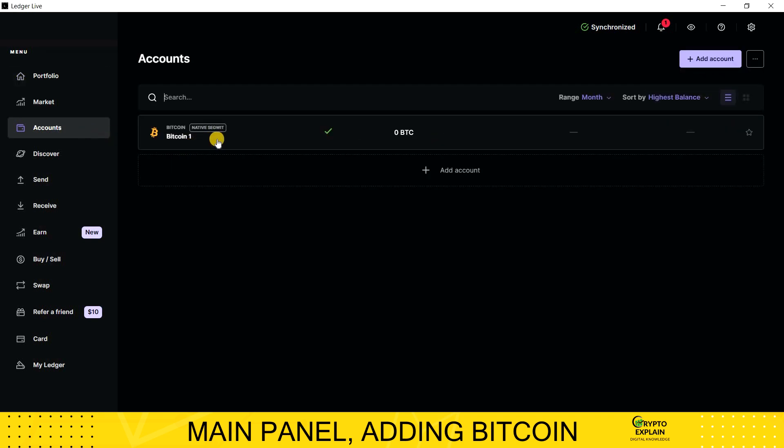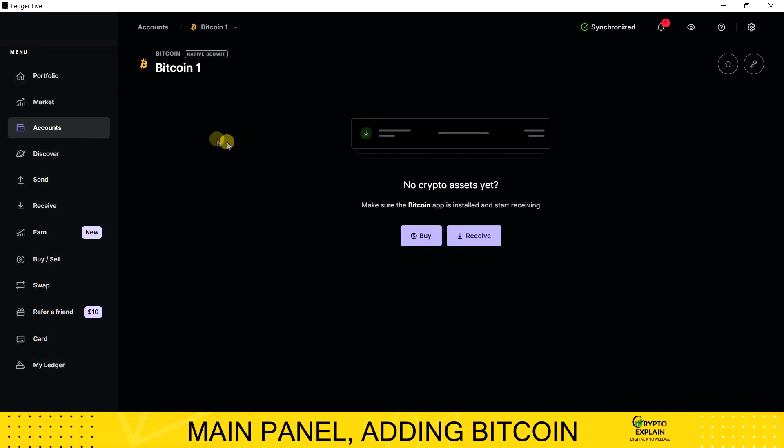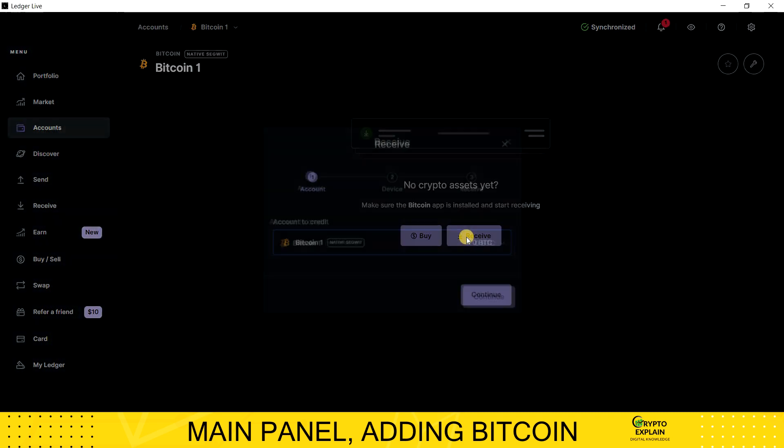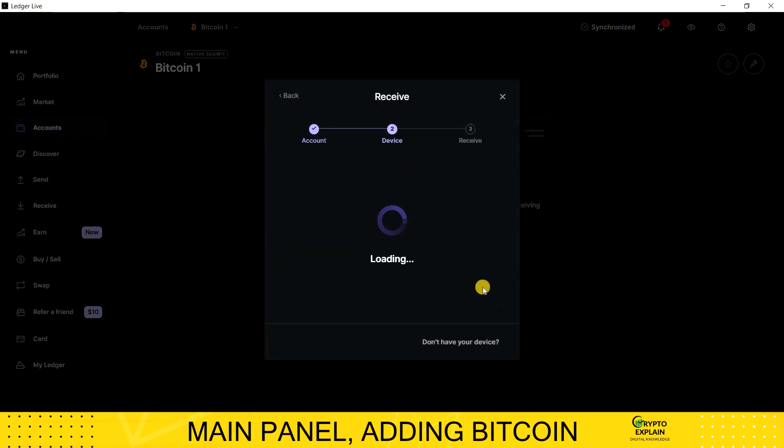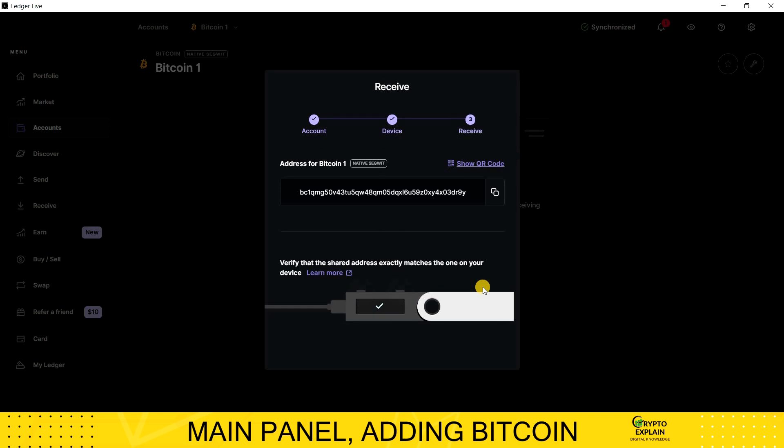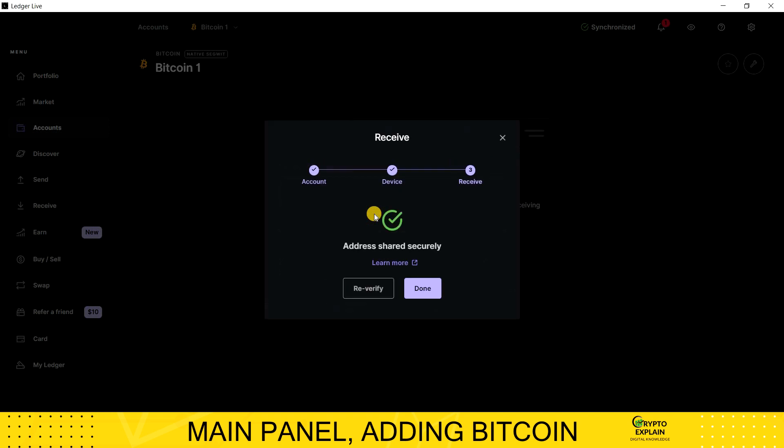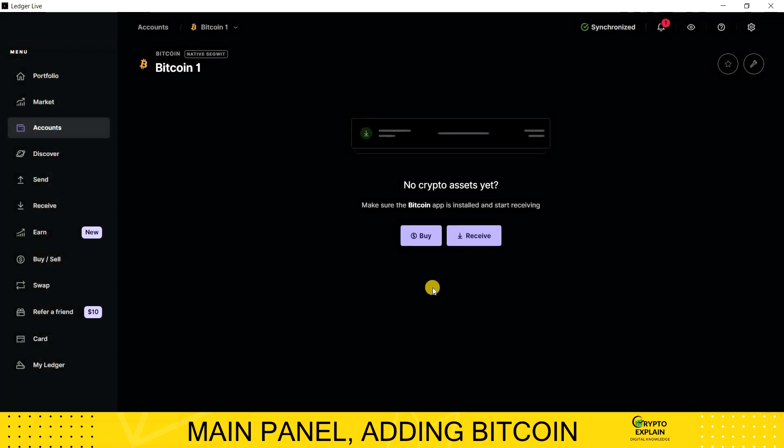By clicking on it and Receive, you can see your deposit address. At the same time, the address will be displayed on your ledger device. This is to verify security and check if everything is okay. I confirm using the device by clicking two buttons at the same time.